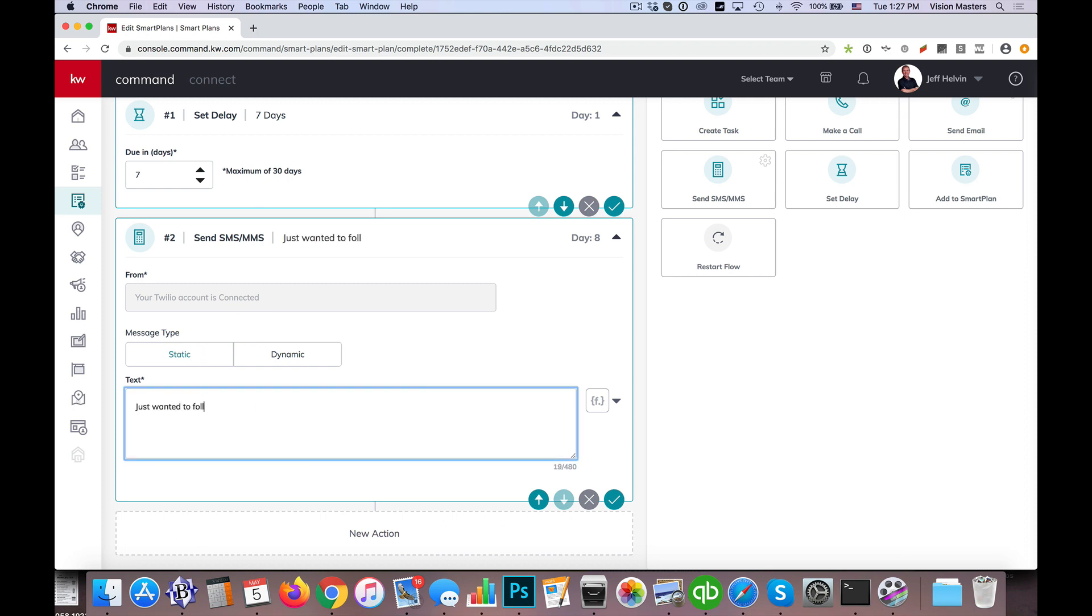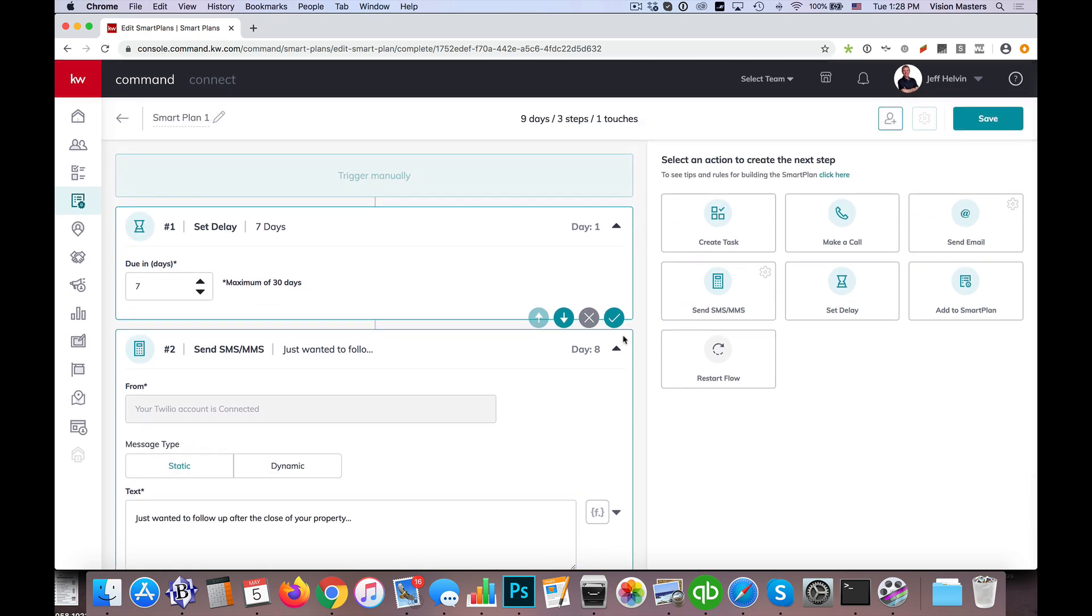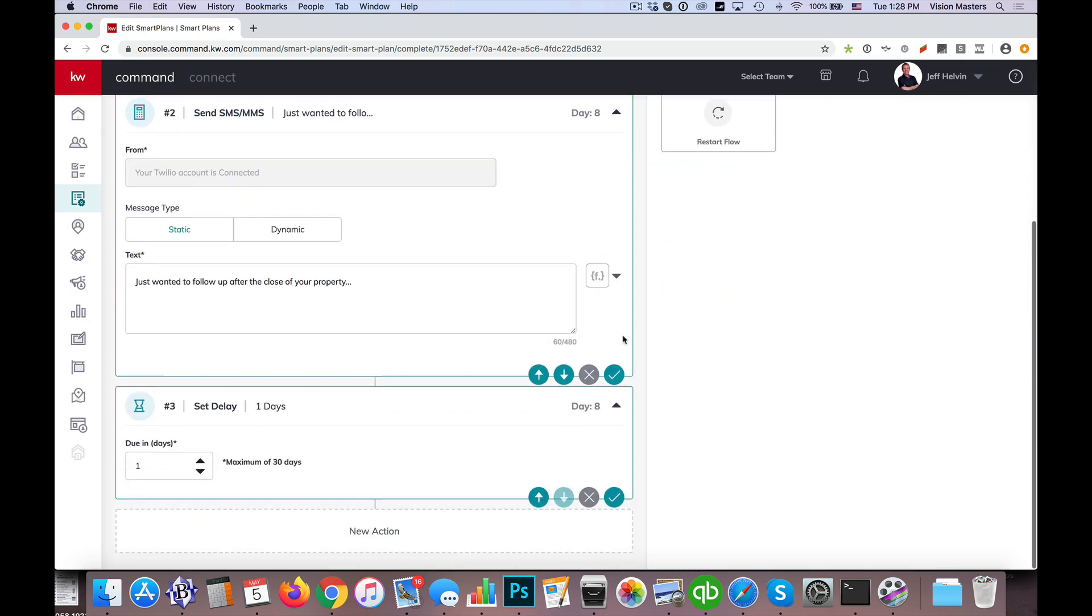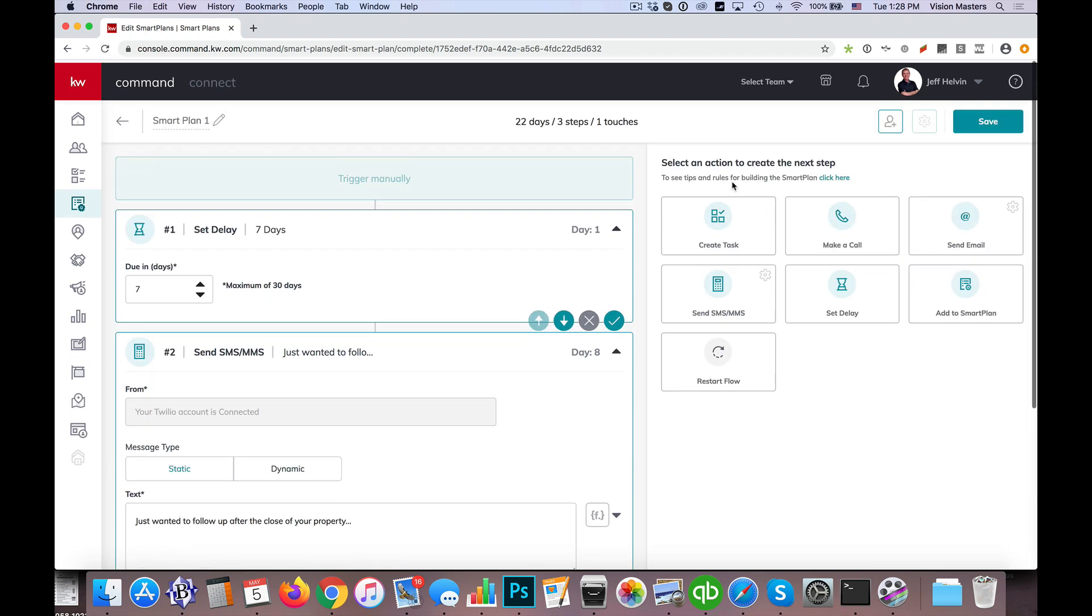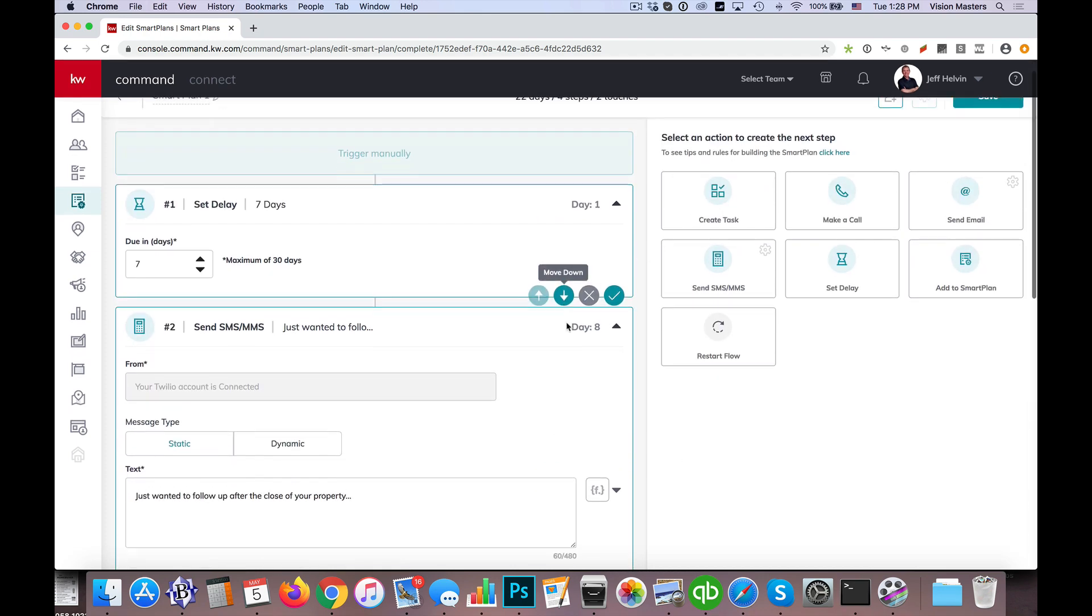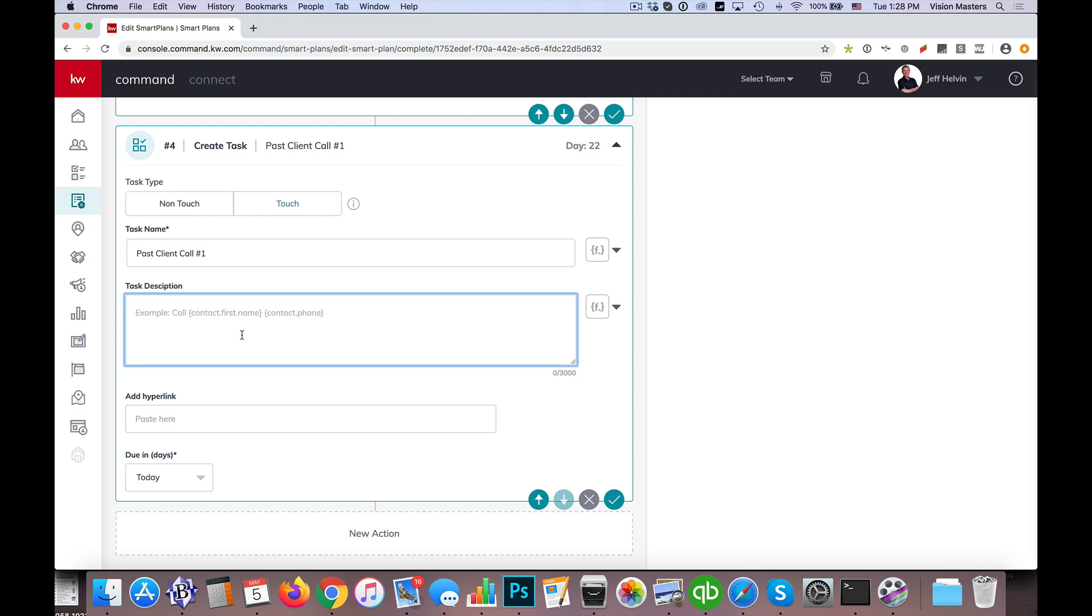Just wanted to follow up after the close of your property, something we want to say there. So then maybe we want to set a delay, and we're going to go, let's say in this case, we're going to do like two weeks. So two weeks later, we're going to do a task for ourselves to give them a call. So call this past client, or past client call number one, maybe we'll call it. So call to touch base with this client.